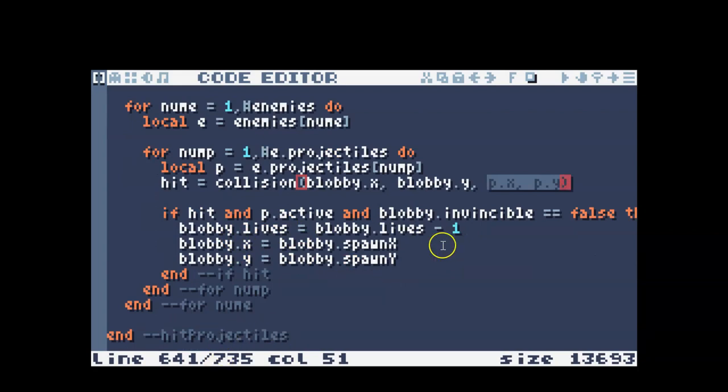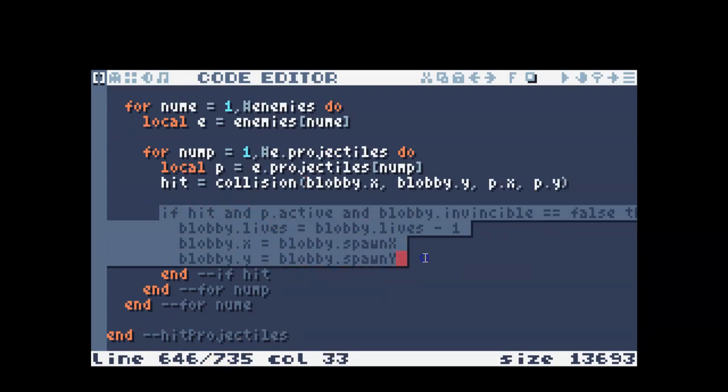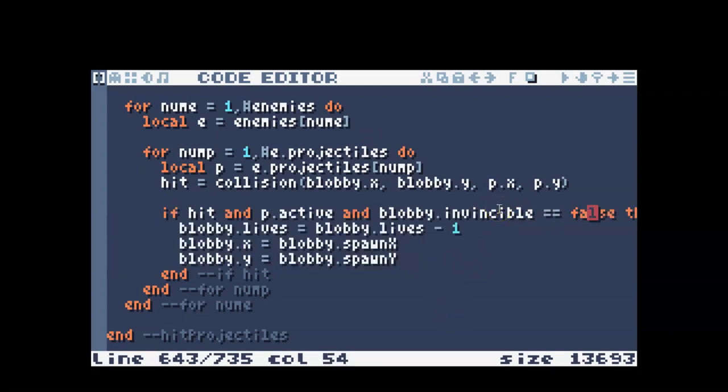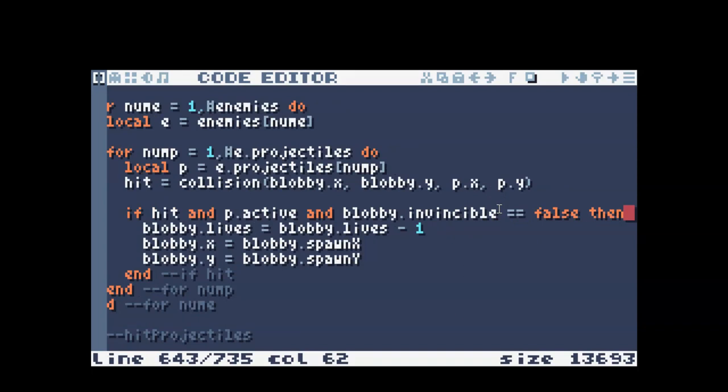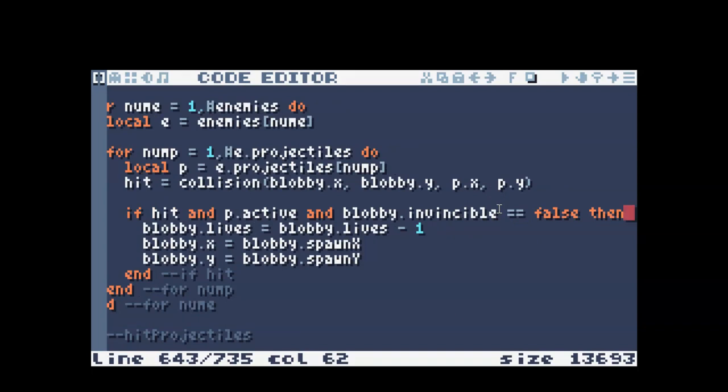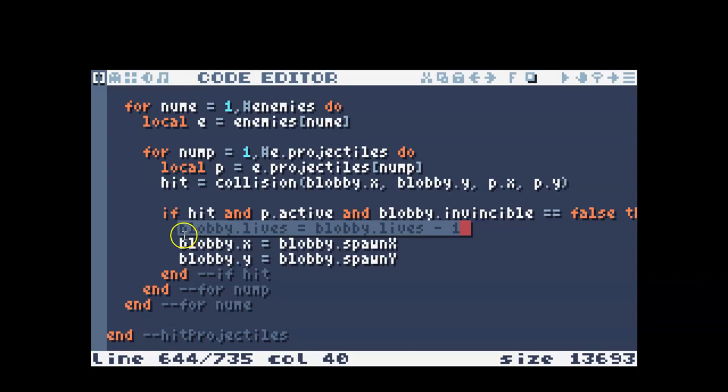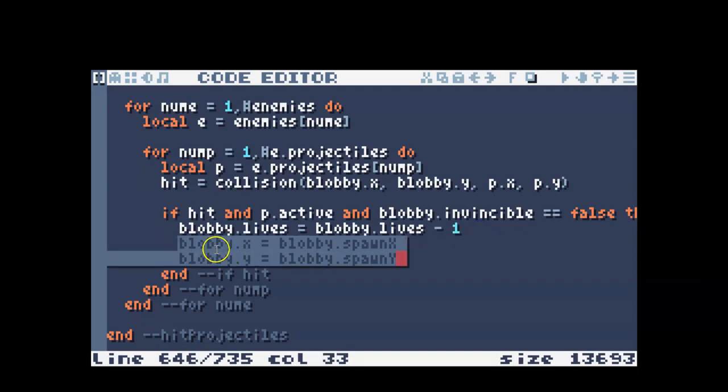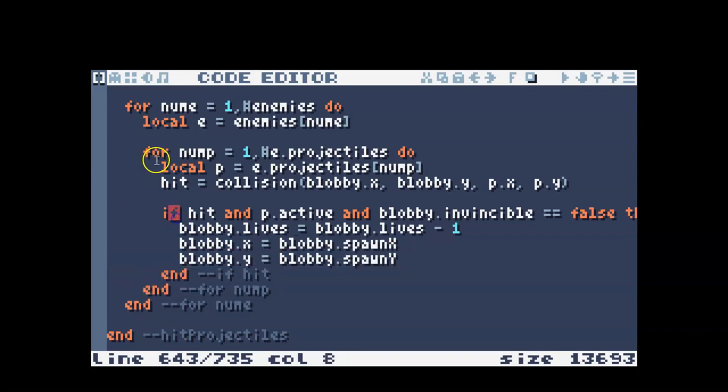And then I have some code that checks if there was a hit. In the if, notice that I say if there is a hit and if the projectile is active and blobby.invincible. You may or may not have the invincible part. That just means that blobby used a slime to kill an enemy and now he can't be killed for a little while. So you may not have that in blobby.invincible equals false part. And I'll scroll over here. So it's just a then at the end of this line here. And then if there was a hit, I took a life away from blobby and I moved blobby to his respawn point. And then I ended all those ifs and for's and then the end of the function.